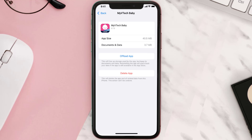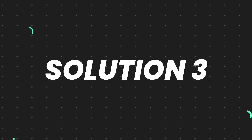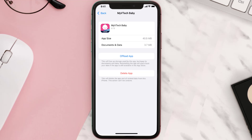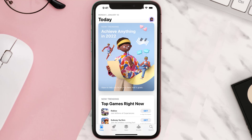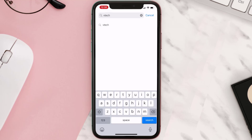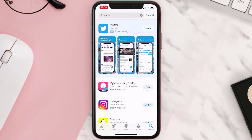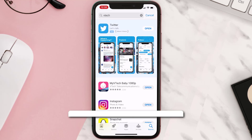This should fix the issue, but if it doesn't, you need to completely reinstall the app. Follow the on-screen instructions to navigate to the app page, then tap on Delete App to uninstall it from your device. Once uninstalled, open up the App Store, search for the app, and tap the Get button to install it back on your device.